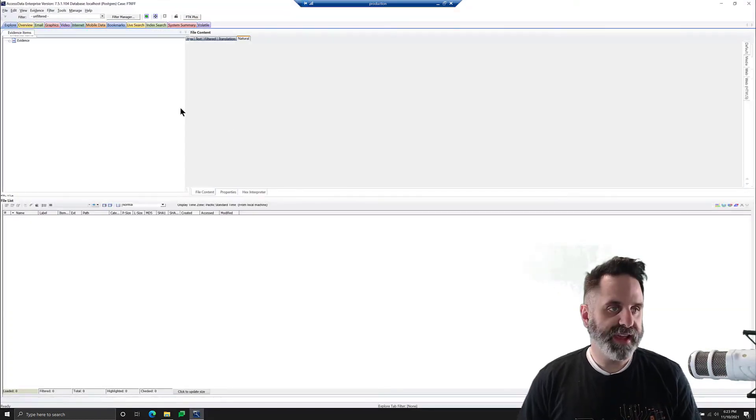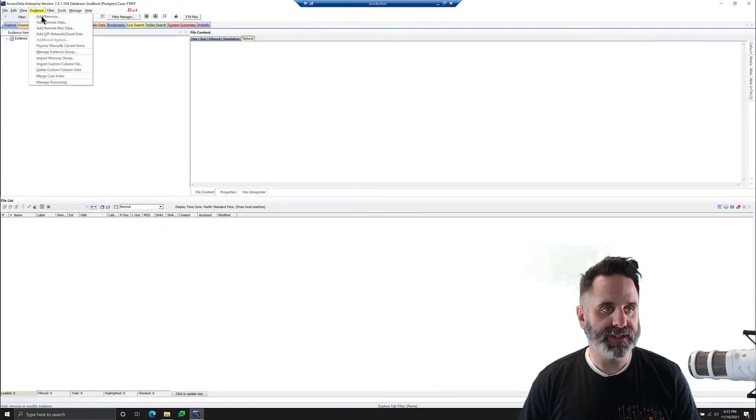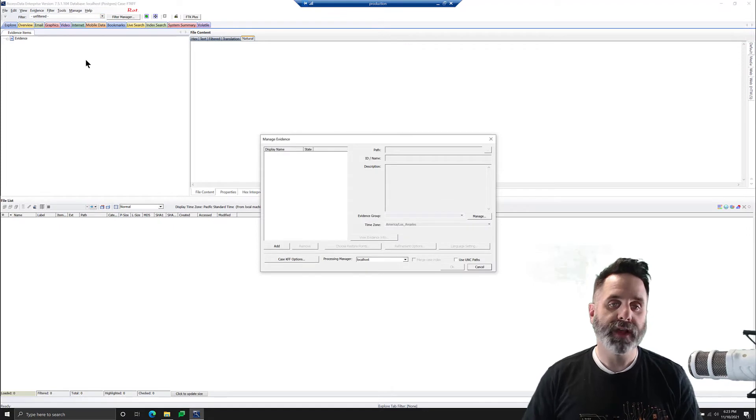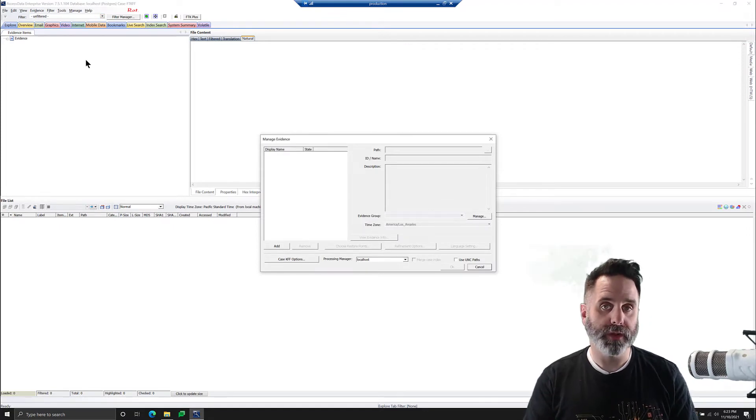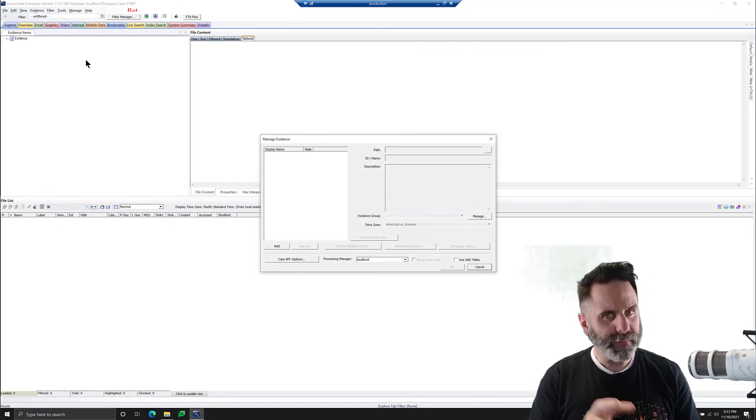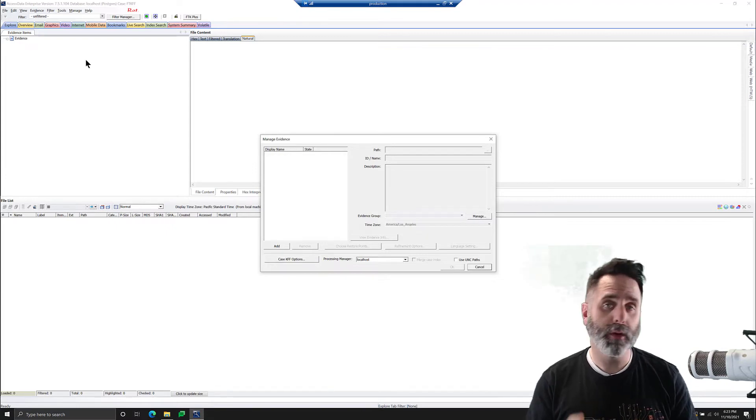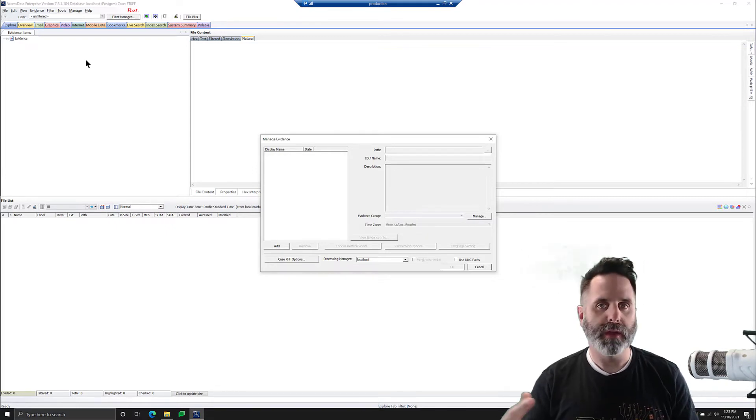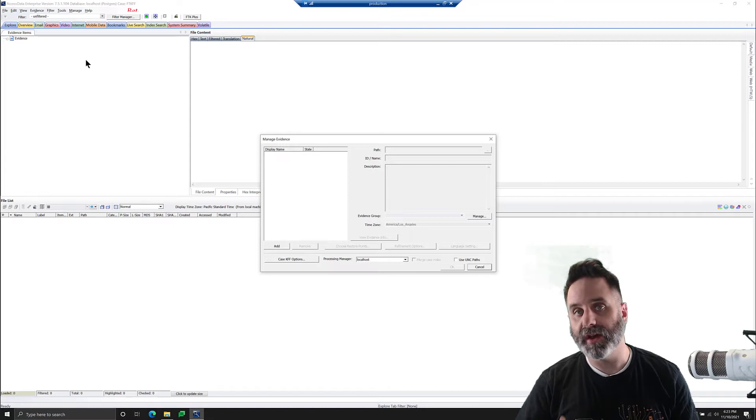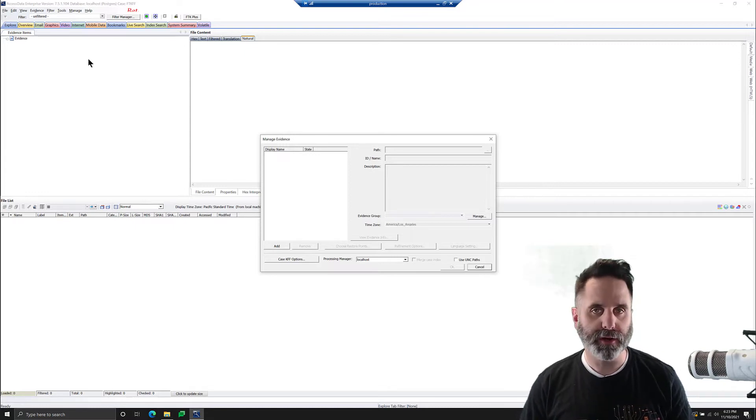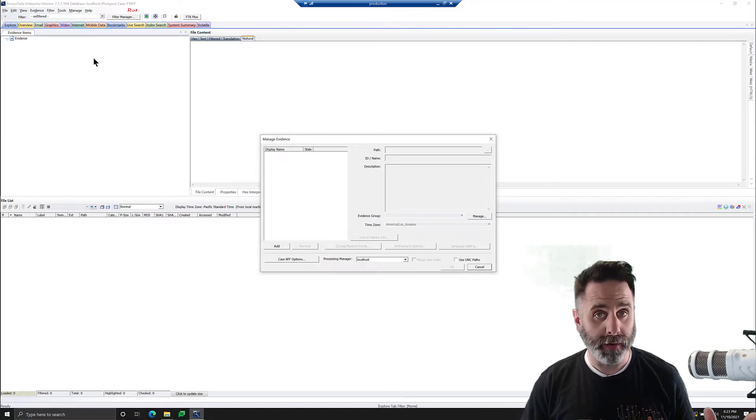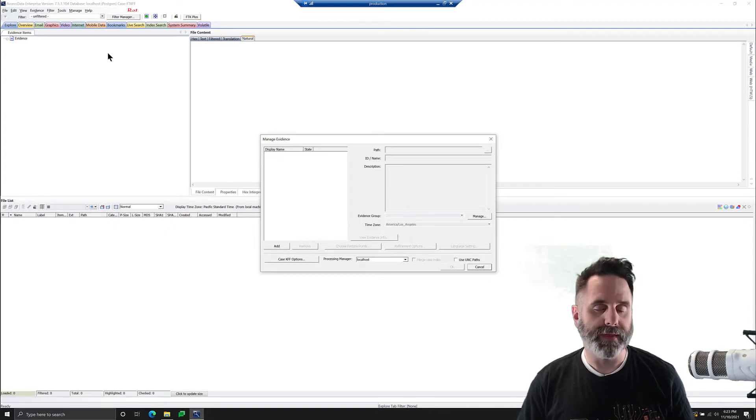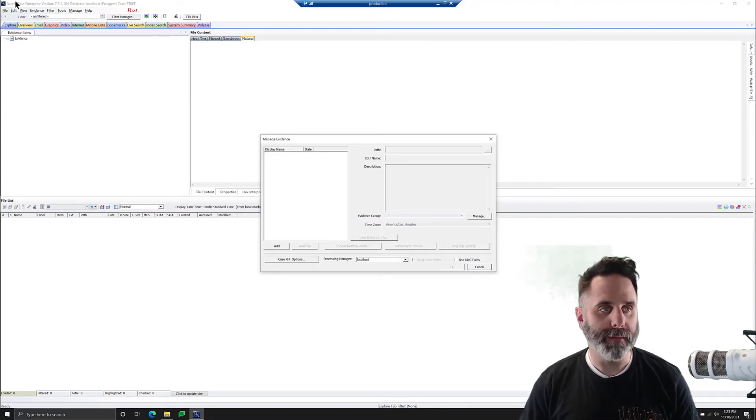Once our case has been created and the interface is open, we'll go up to Evidence and Add Remove. Just to note that if you have FTK Enterprise, the Manage Evidence window will not automatically open. If you're using Vanilla or Base FTK, you know that when you create a case, the Manage Evidence automatically opens. This is on purpose in Enterprise, as you may be using agent collection or connector collections, and so we don't pop open a window automatically.